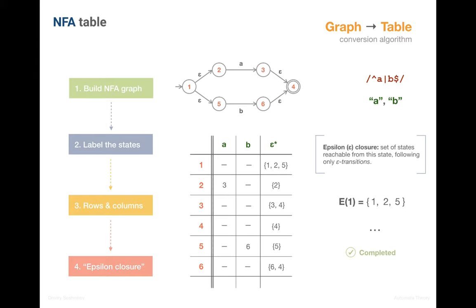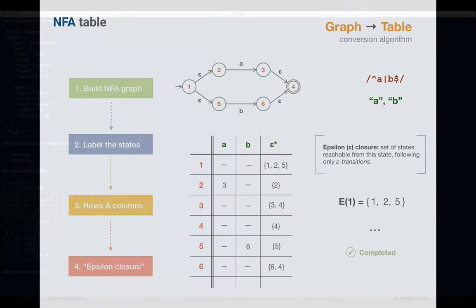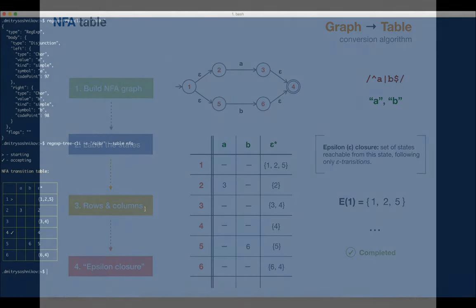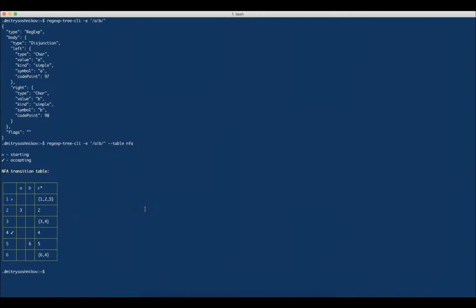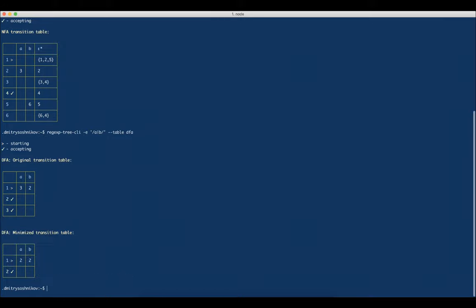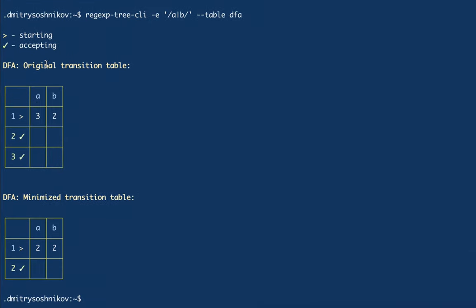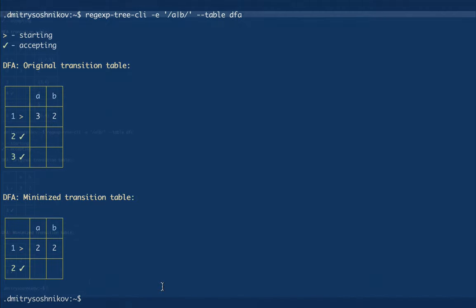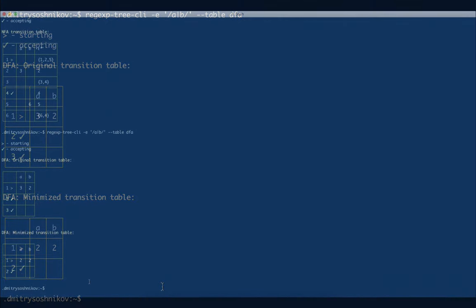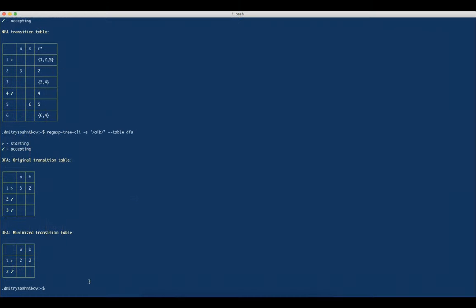In the next lecture, we'll discuss DFA tables and how to construct them by converting from NFA tables. In the RegExpTree tool, we can also easily introspect a DFA table for this expression by passing the DFA value. The tool outputs both original and optimized DFA tables. We'll be covering DFAs in detail in the next video.